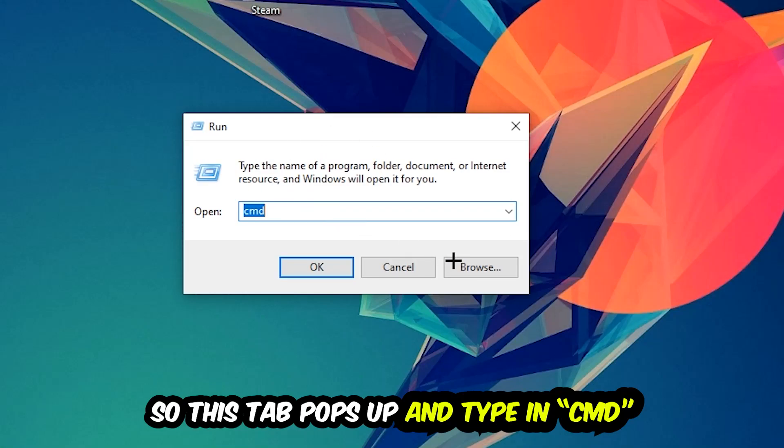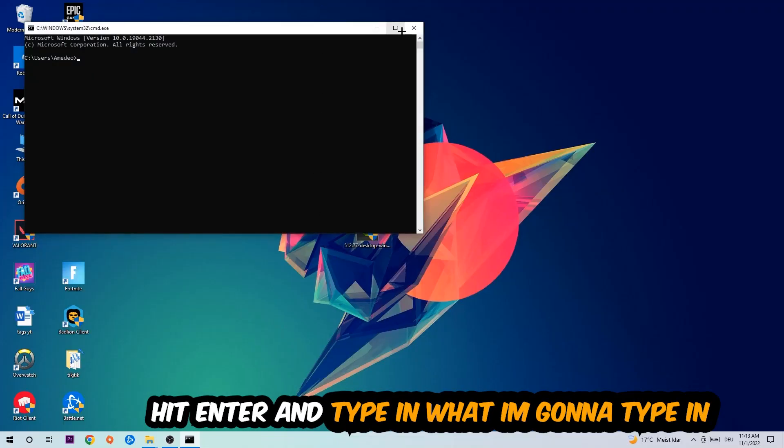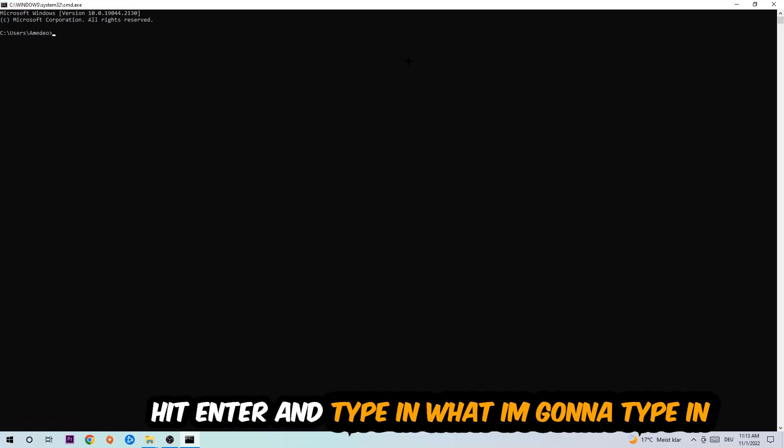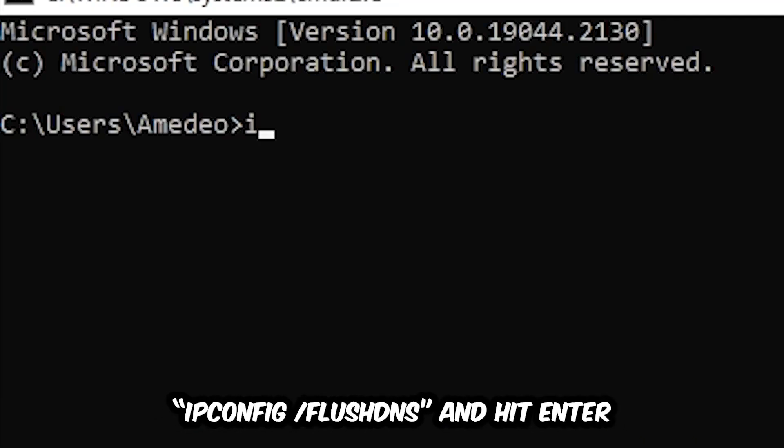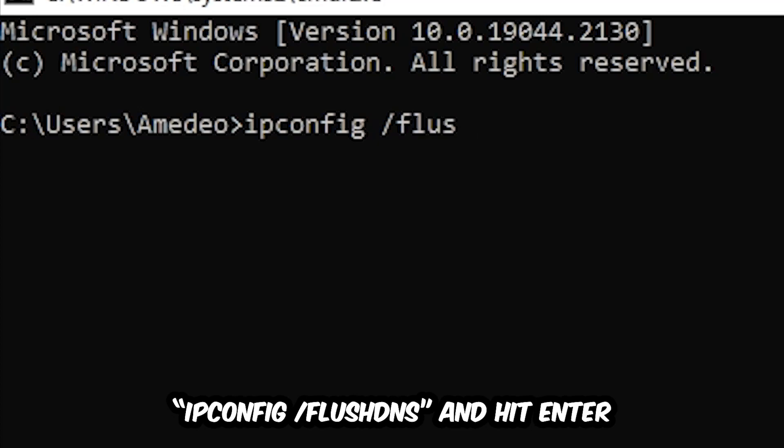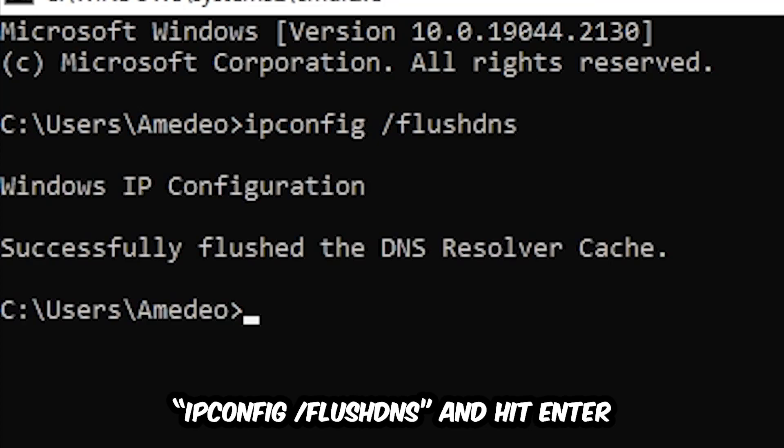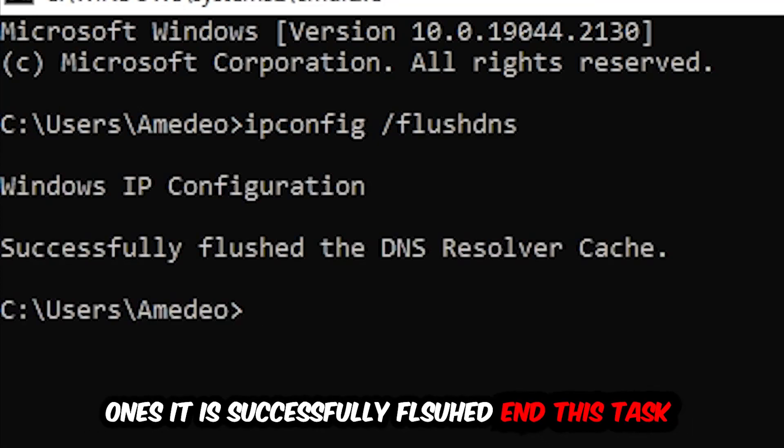Now you're going to type in what I'm going to type in: ipconfig space slash flush DNS, and hit Enter. Once it is successfully flushed as you can see, you should be able to end this task again.